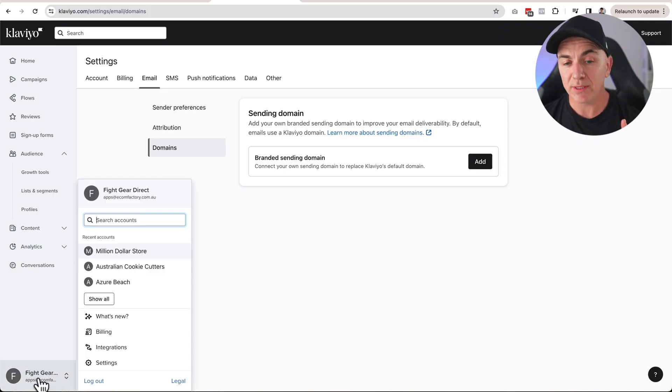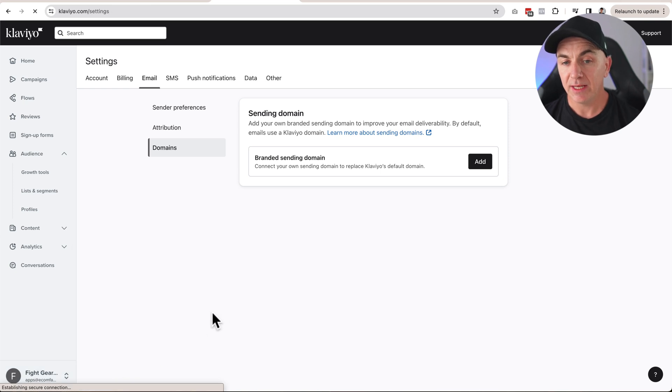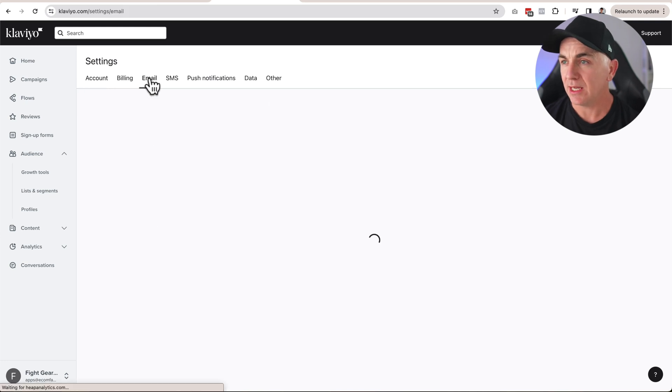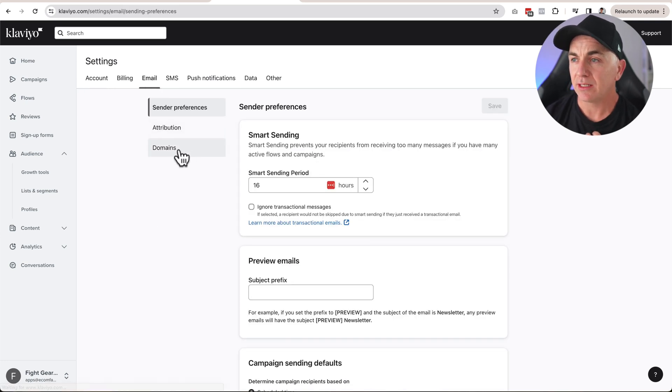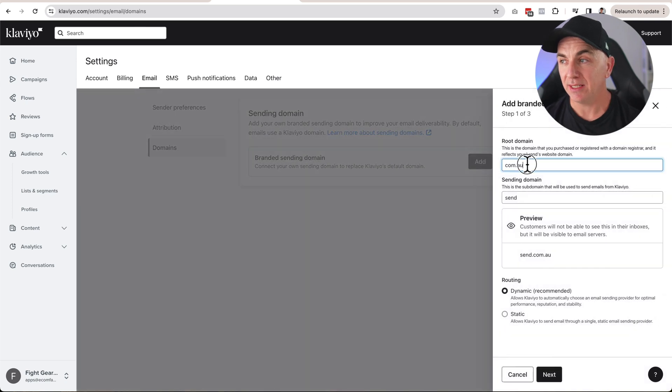In Klaviyo, click where your business name is and then click Settings. Once you're there, go to the top, click Email and then click Domains. This is where we're going to add the domain we want to send emails from. This should typically be the exact same domain people use to visit your online store or website.